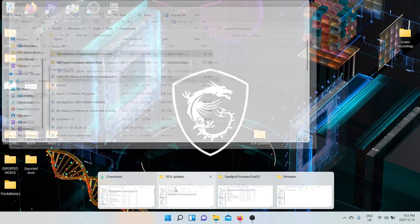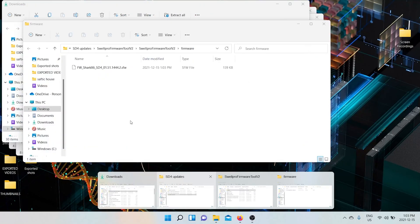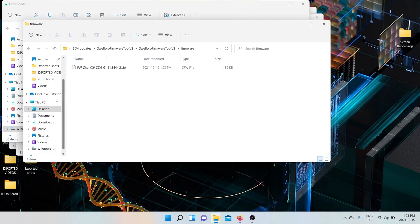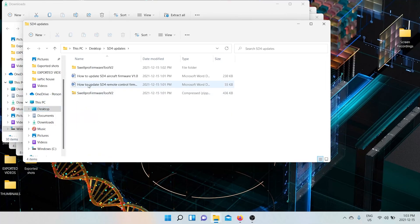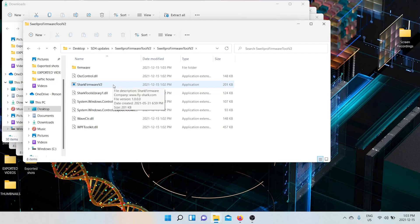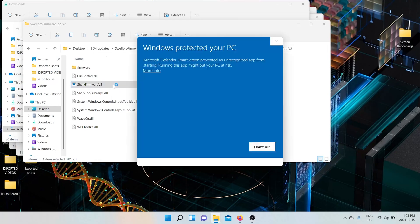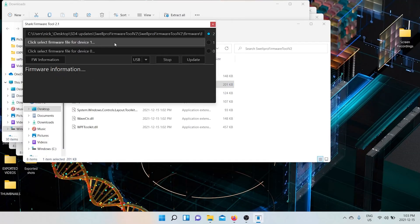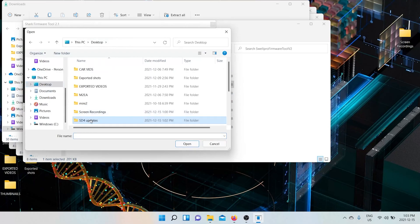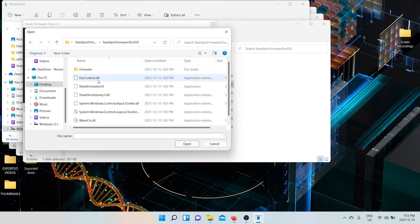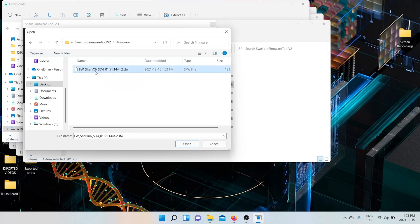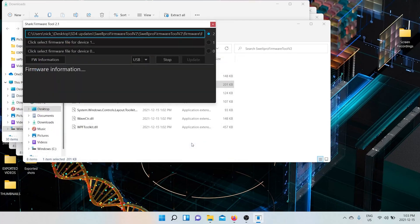So then the next thing you do is you go to the firmware tool and you run the firmware tool. The shark firmware version 2 exe. And this is okay. This is just precaution. Run anyways. And you want to load the firmware. Into the firmware tool. So you want to do this and you want to open it to the firmware tool.